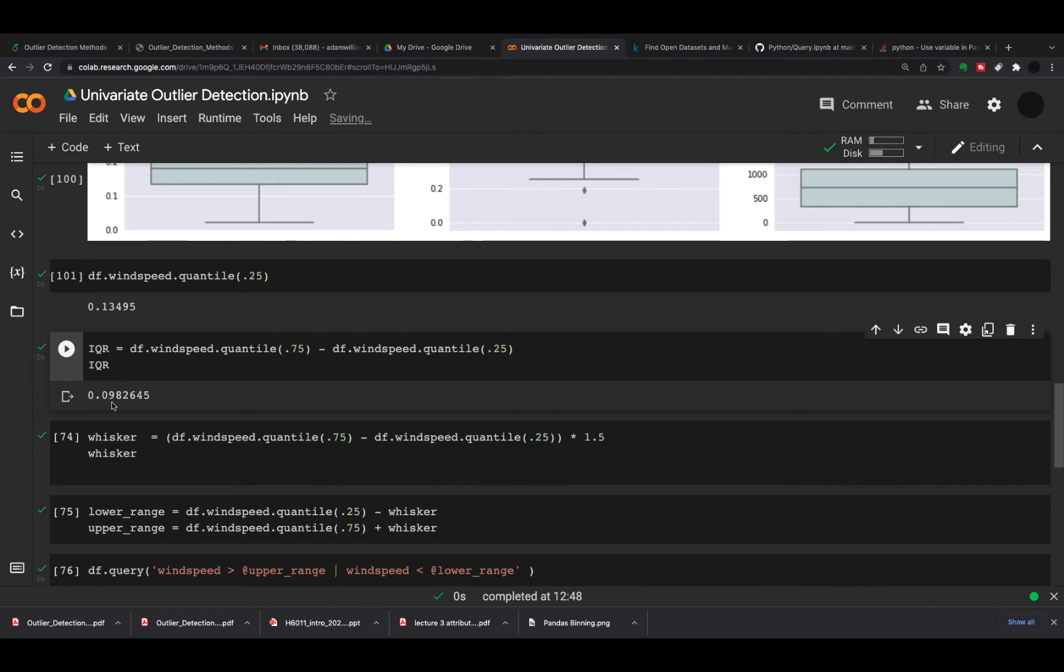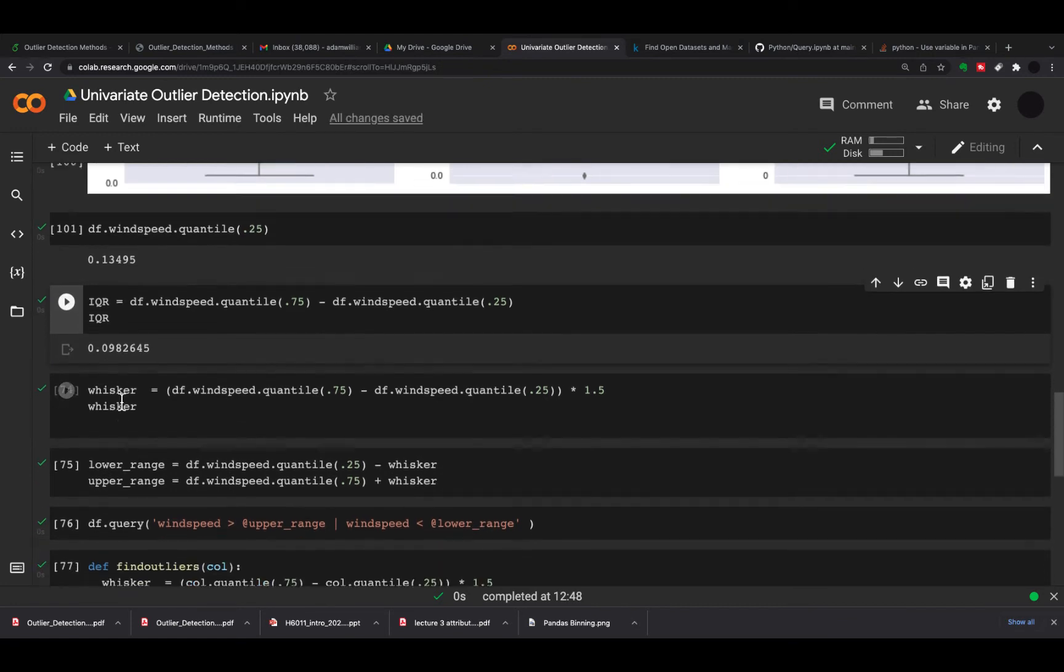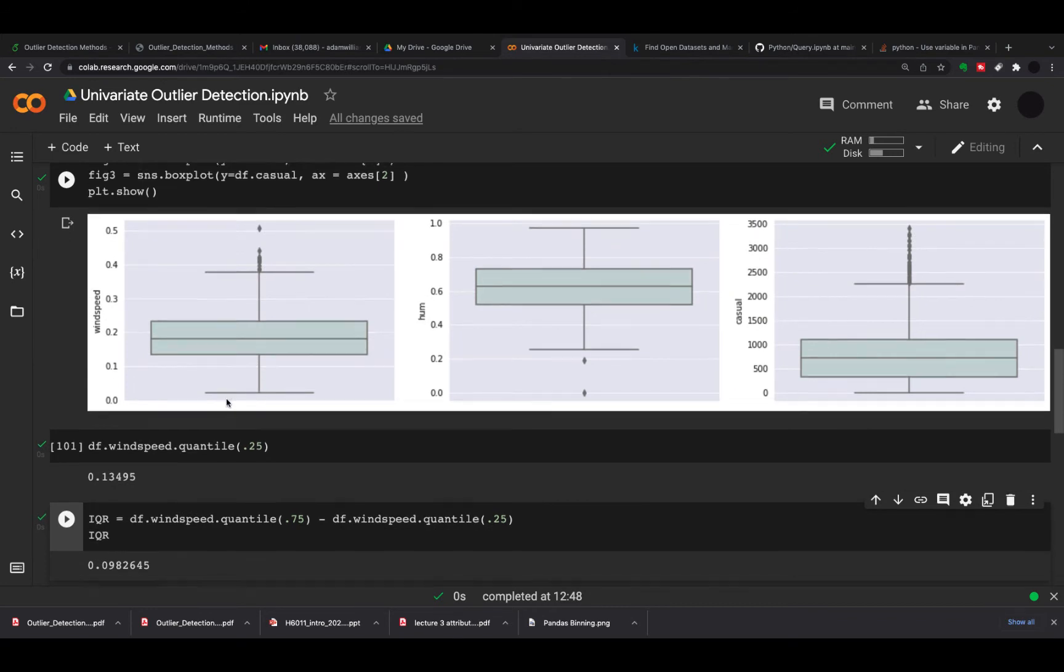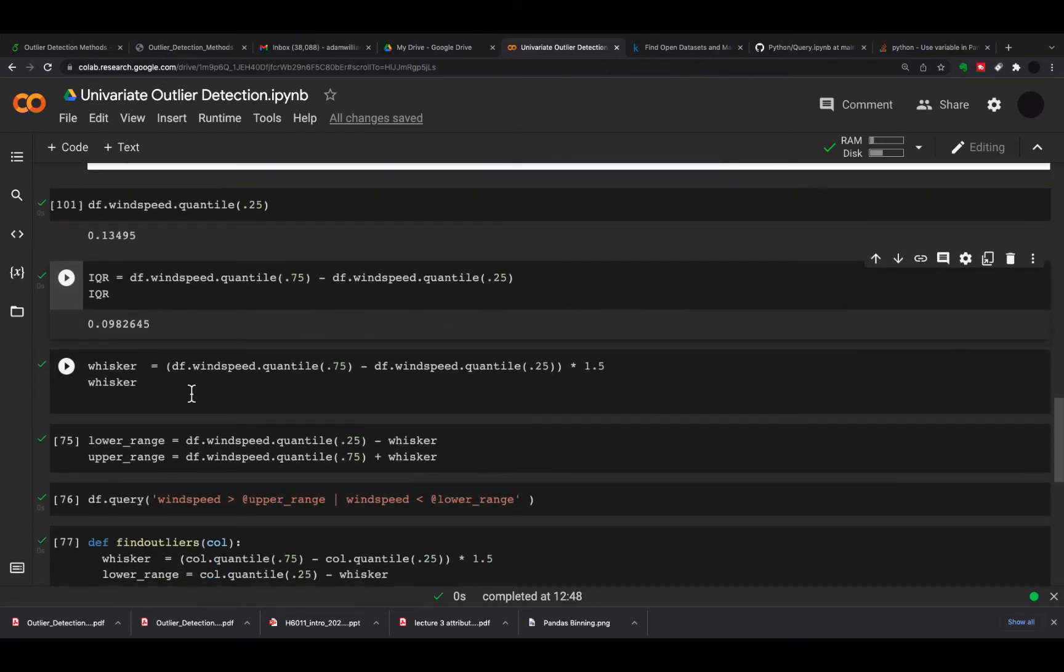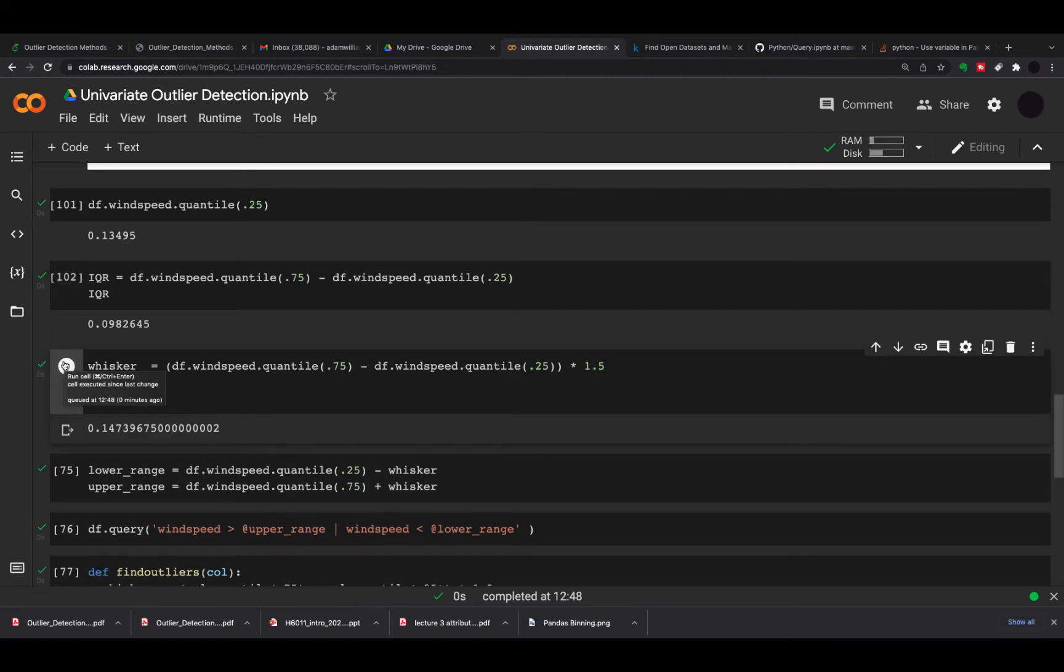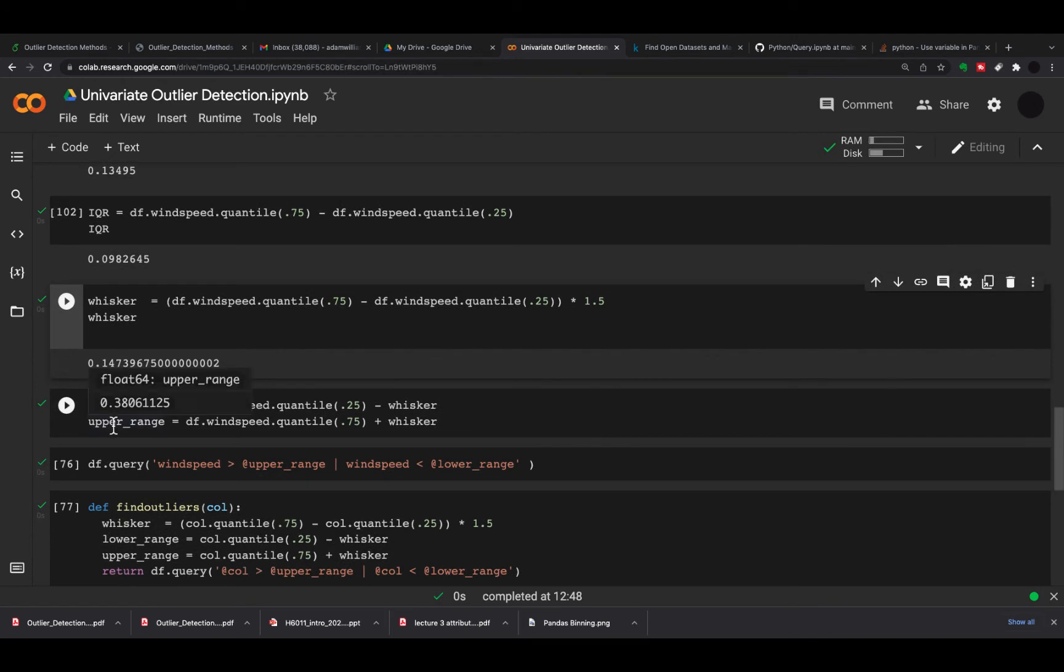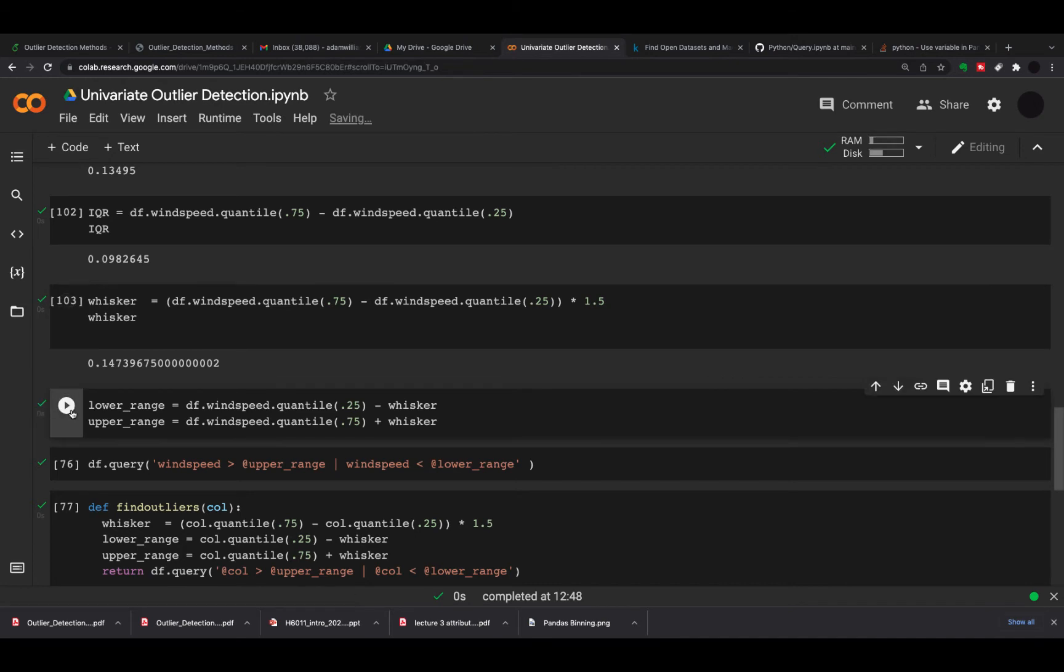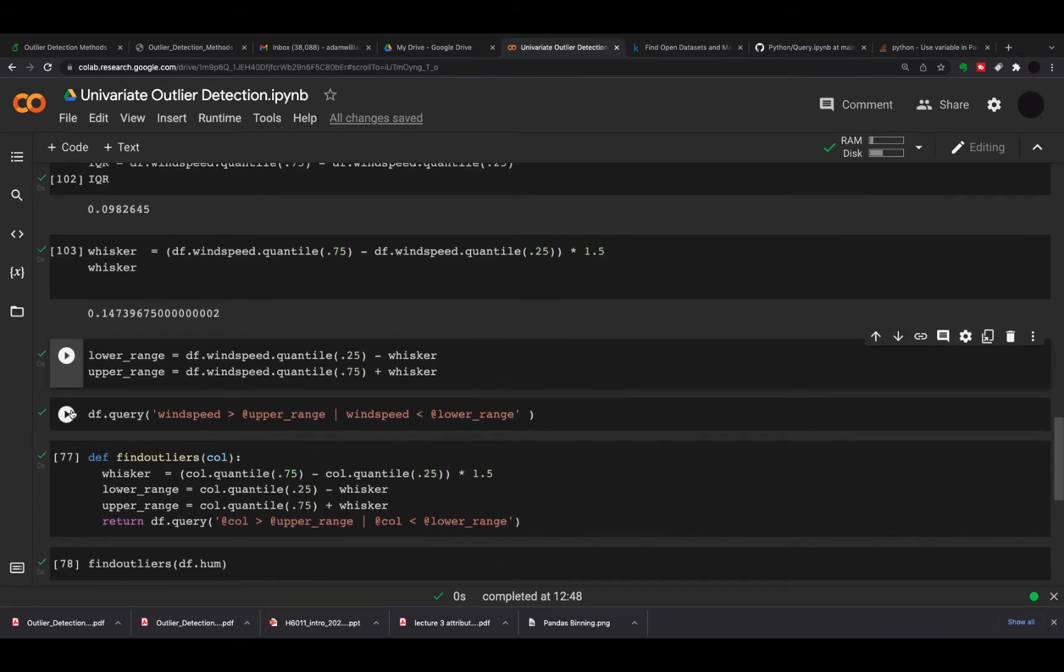I'm making my whiskers, which are these things here. I'm saying that the whisker equals the 75th quantile minus the 25th quantile multiplied by 1.5. From the whiskers, I can get a lower and an upper range. I'm taking my 25th quantile minus my whisker, and I'm taking my 75th quantile plus my whisker.